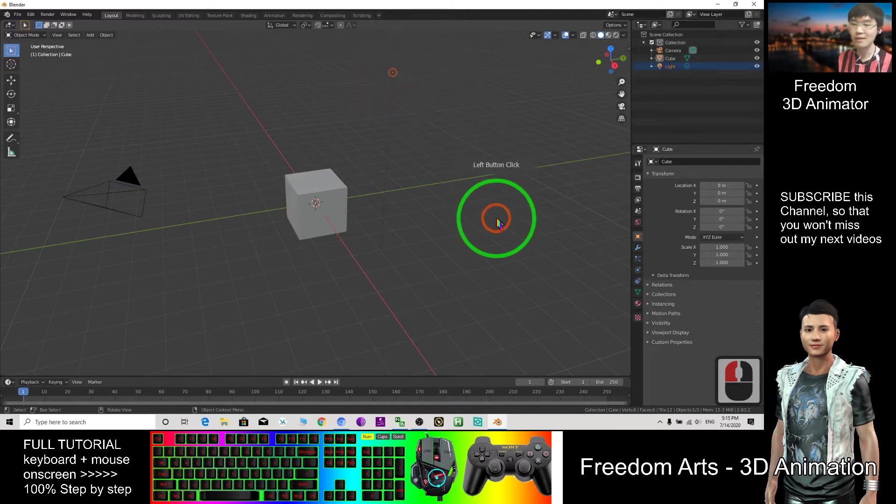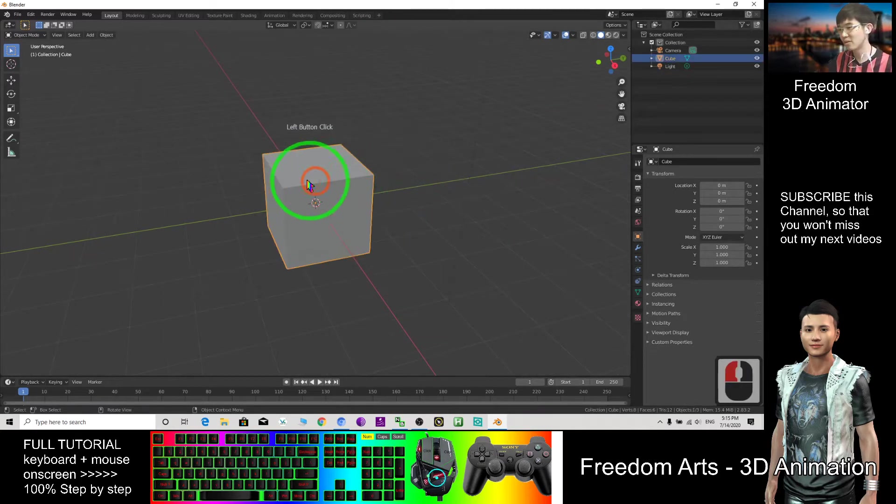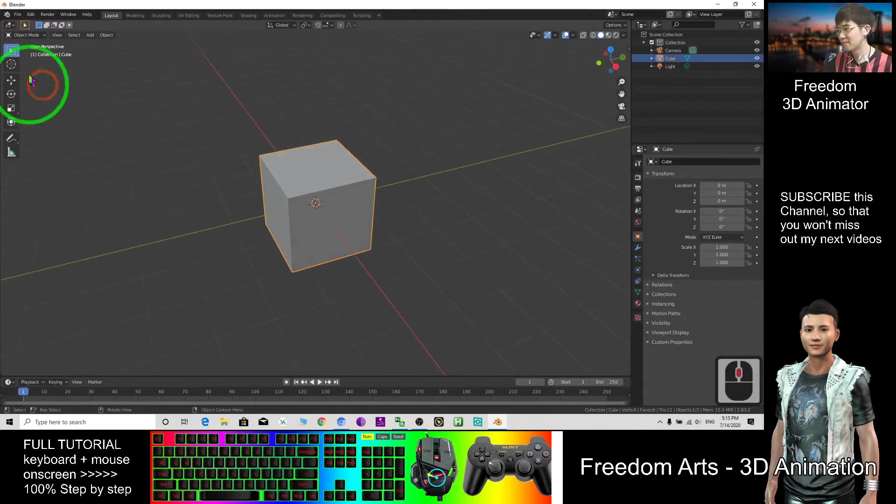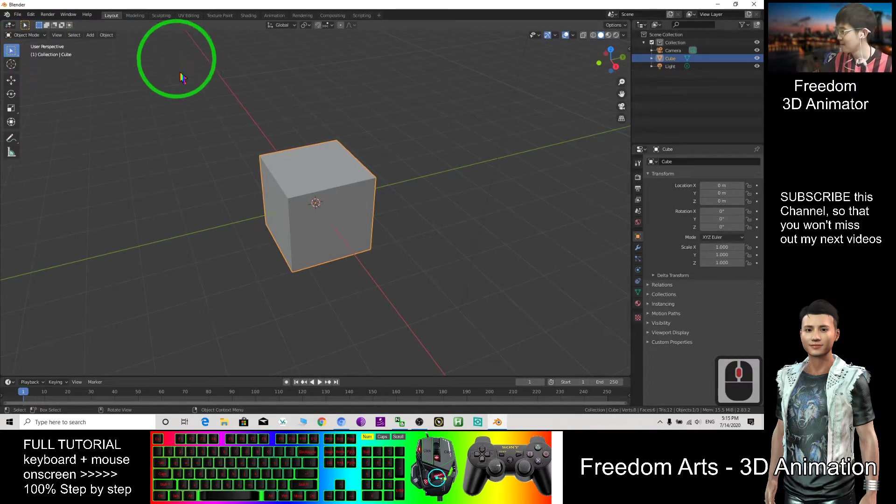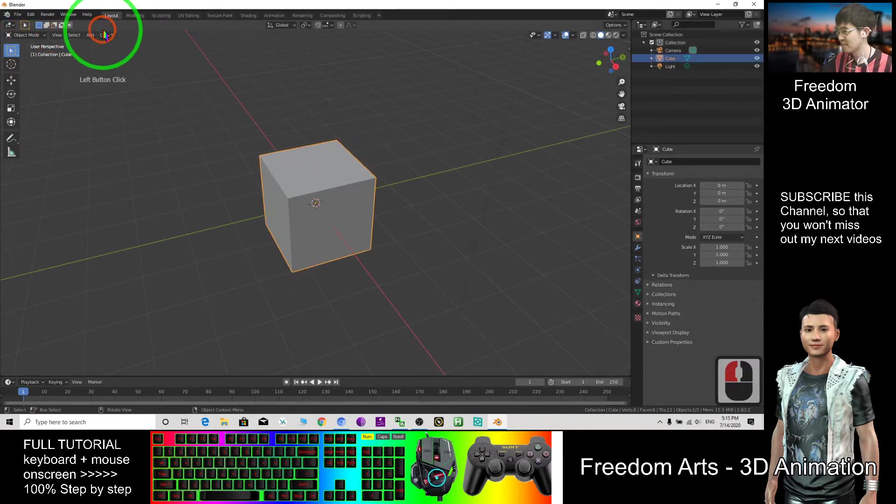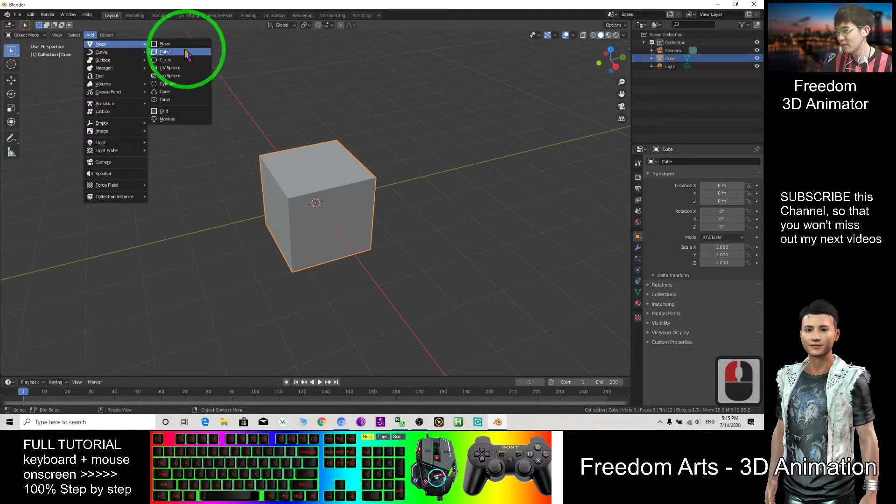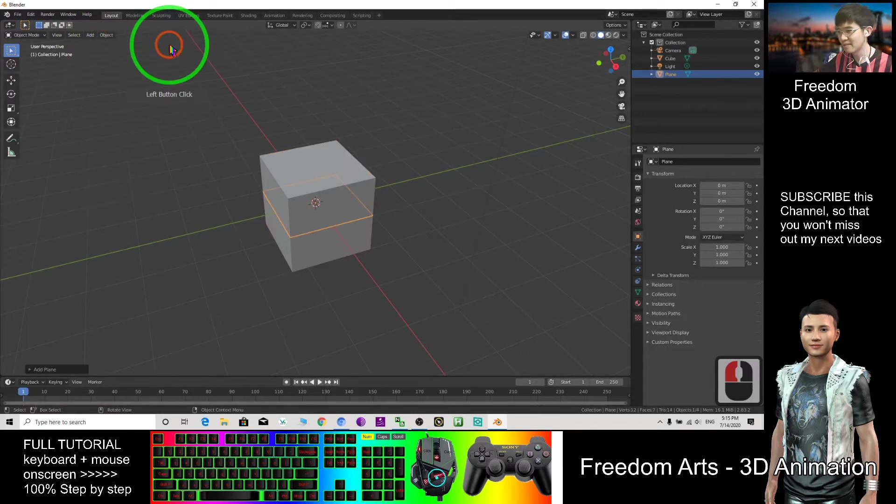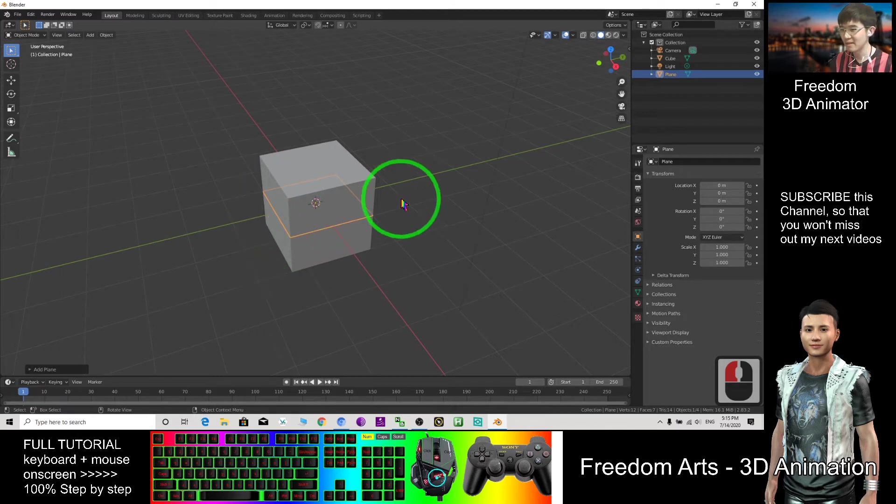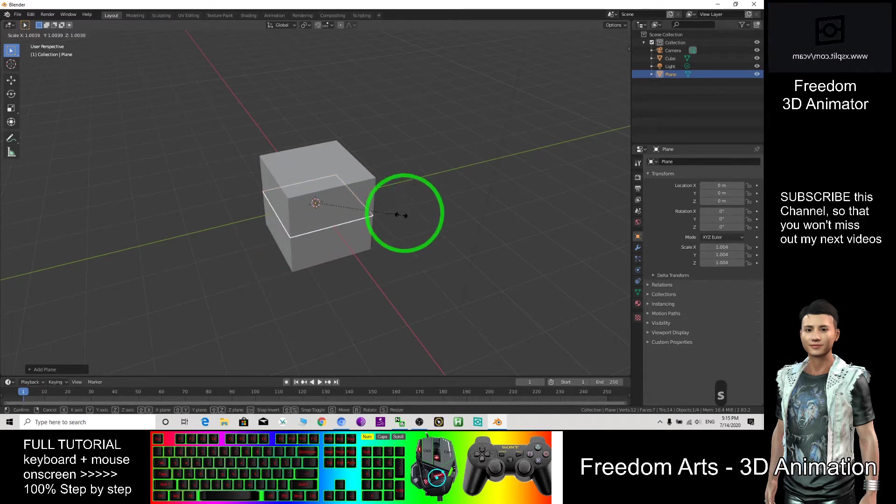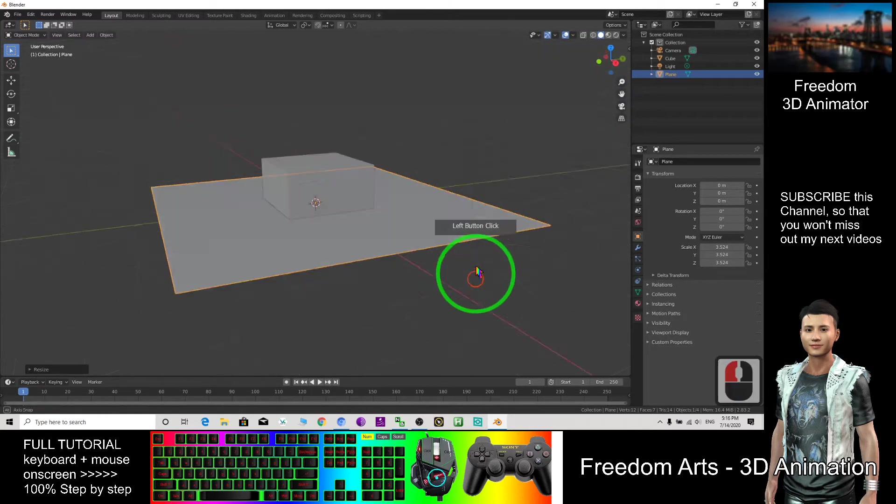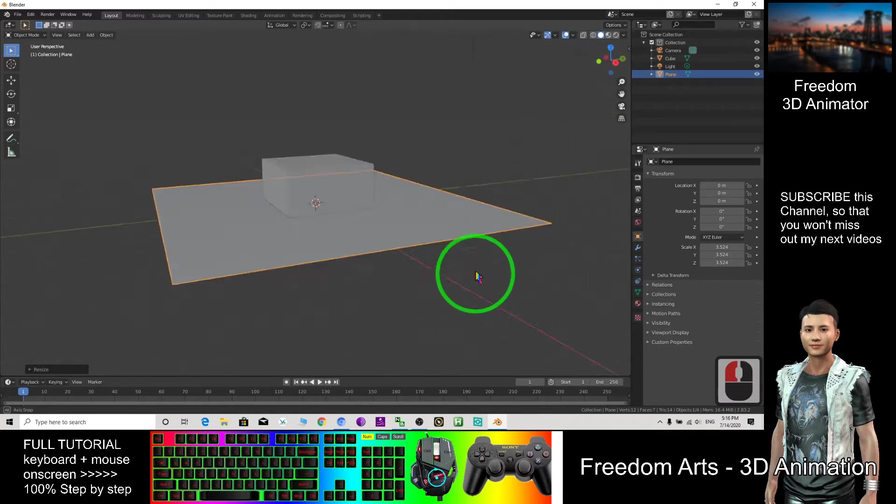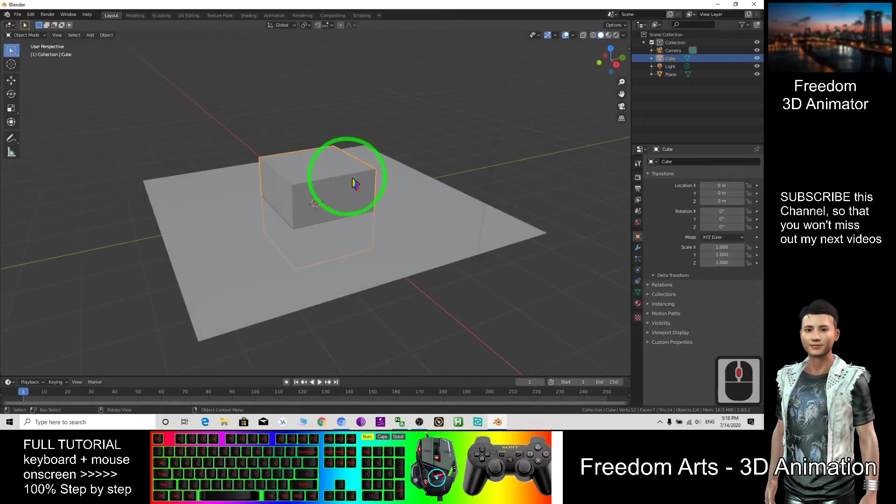This cube, now you are in the object mode. Then here you can add a mesh, for example a plane. Now the plane is here, now the cube is here.